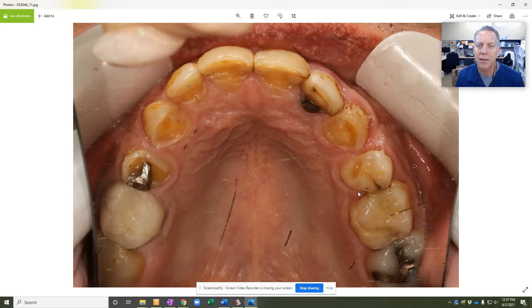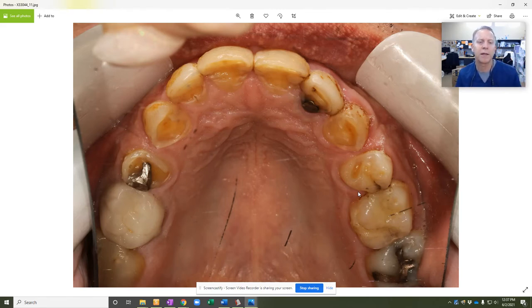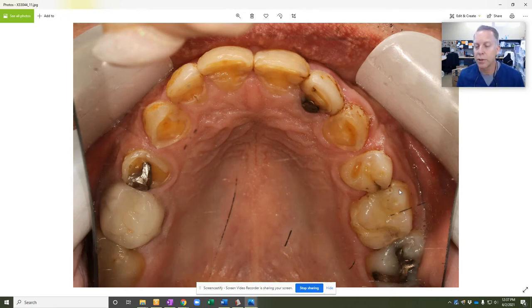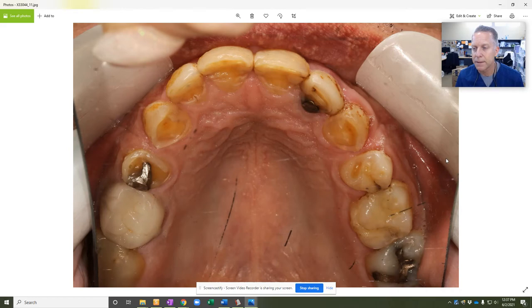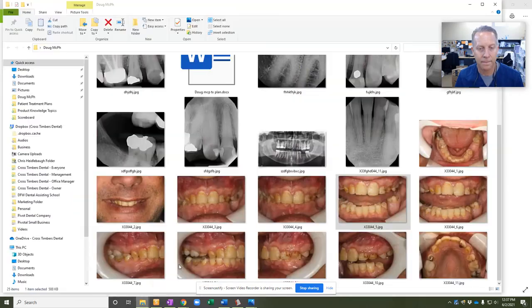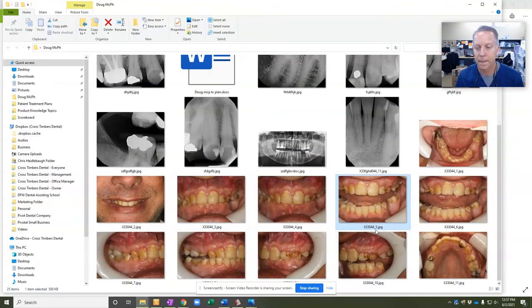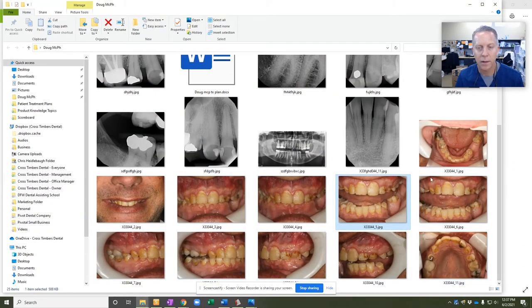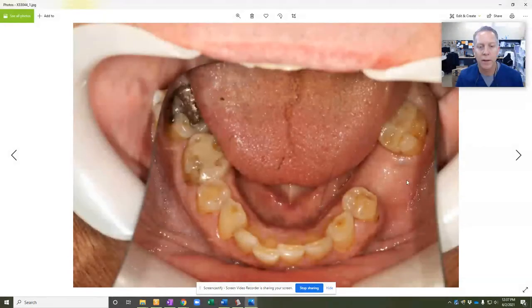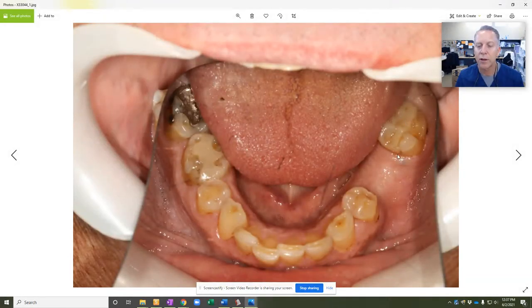He also reported a history of seizures and that his teeth may have been traumatized during that, and just a lifetime of chewing and teeth being weakened already from the acidic erosion. Let's see another picture. Here are the lower teeth. Again, there's that missing tooth on the lower left.